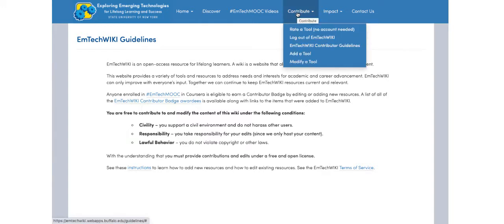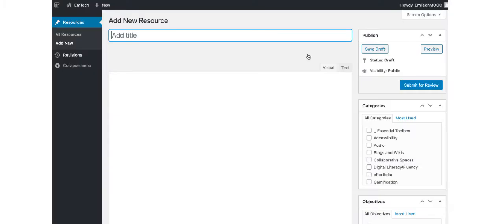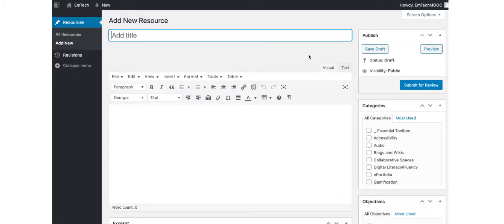Here, you will find all the information necessary to add a new tool or modify one that already exists. If you believe you have found a new tool and wish to add it to the EmTechWiki, hover over Contribute again and click on Add a Tool.